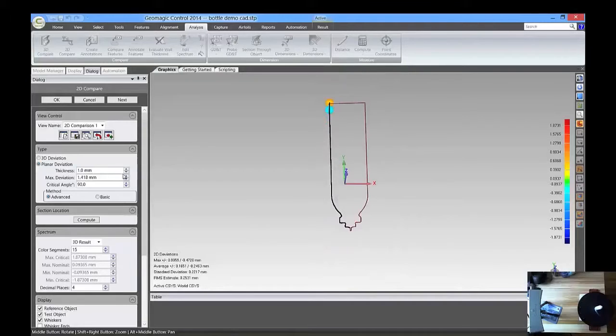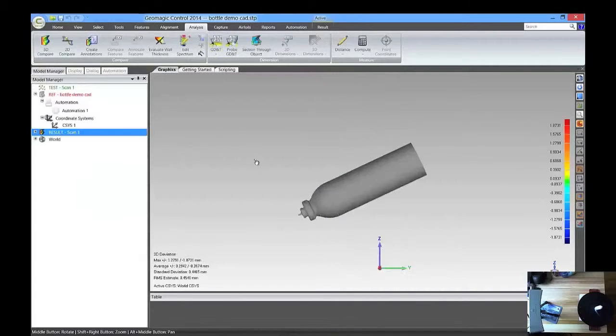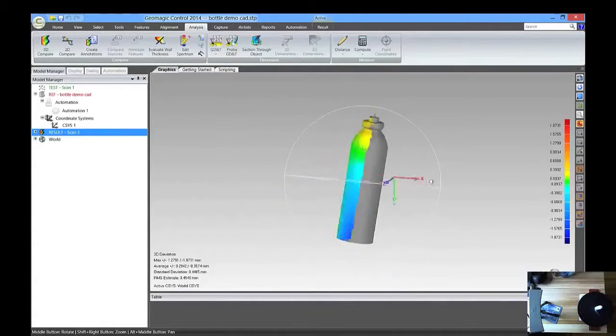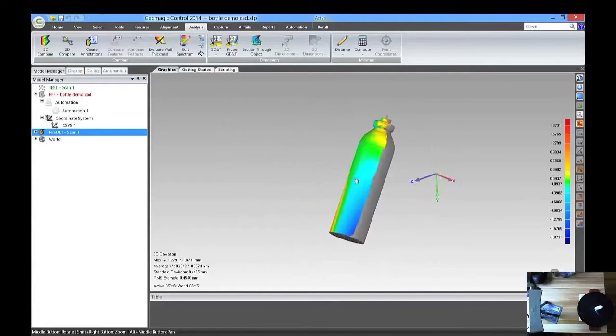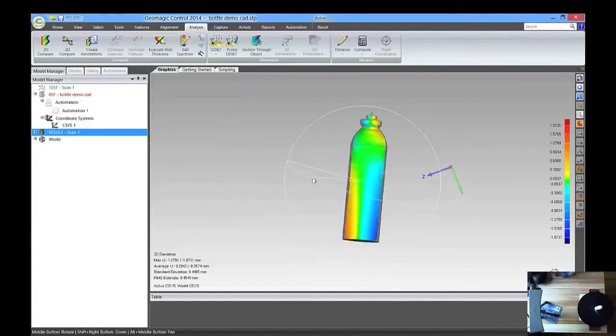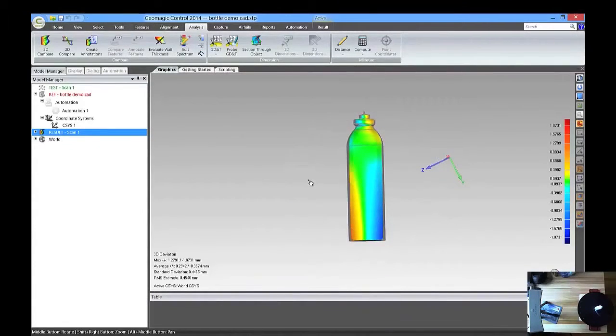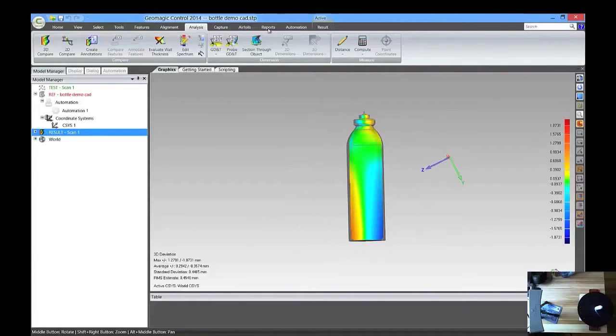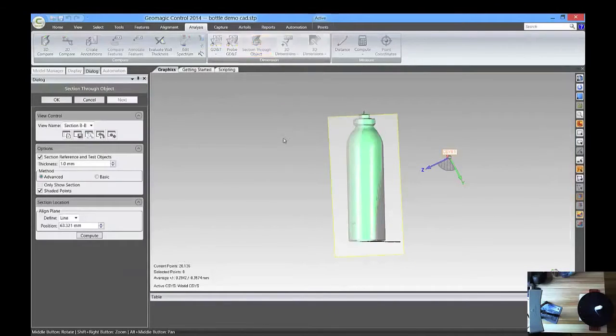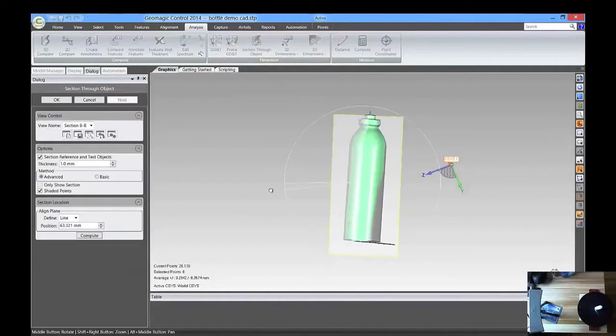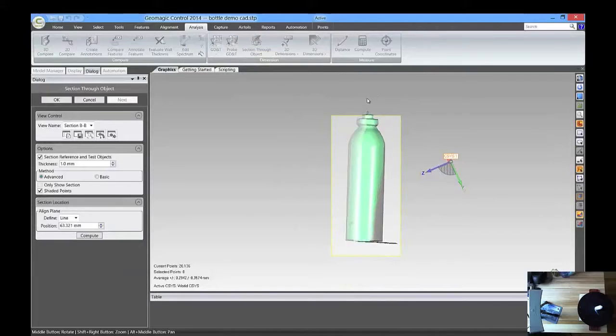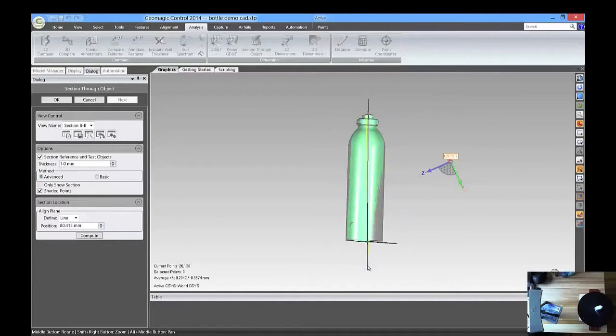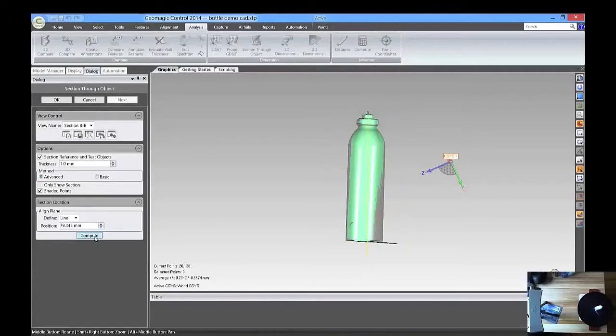Looks OK, so press OK. And the next thing we want to do is we want to take some dimensions between that 2D model and the point cloud, so we have to do a section through object. And we're just going to do the same thing, draw a line right down the center of it, and click Compute.